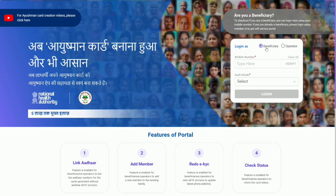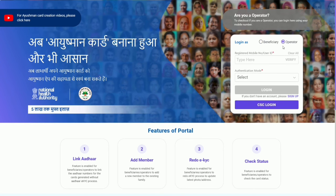On the website, login as beneficiary is for common people - no commission through that. With operator ID, you can generate cards and earn commission. Click on operator to login.